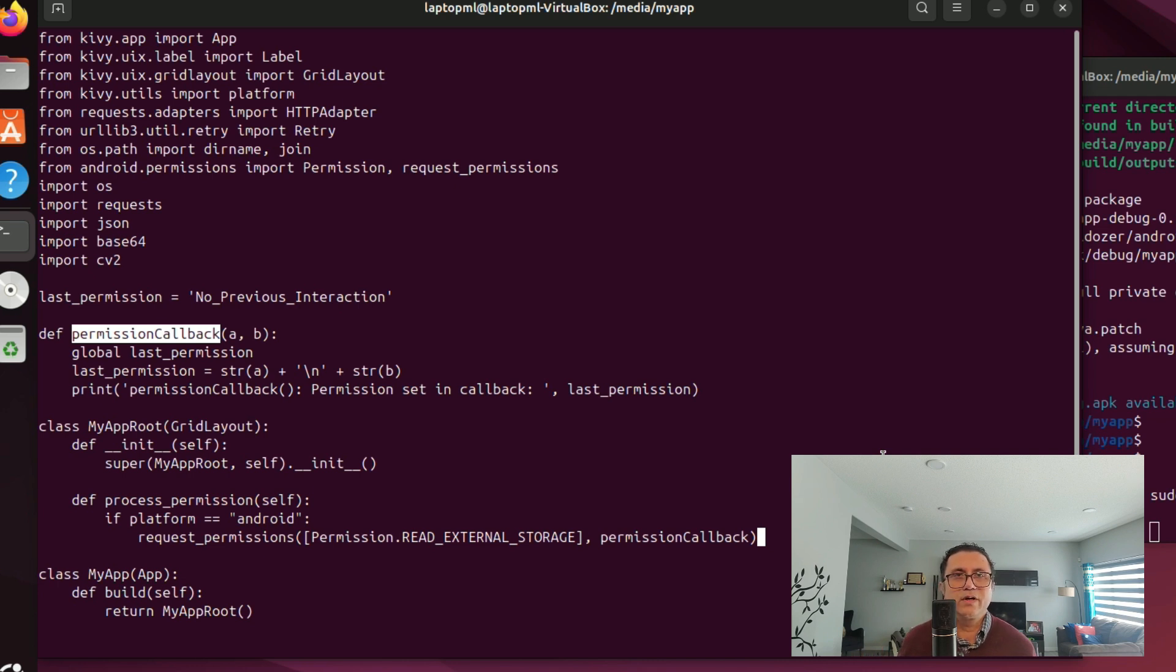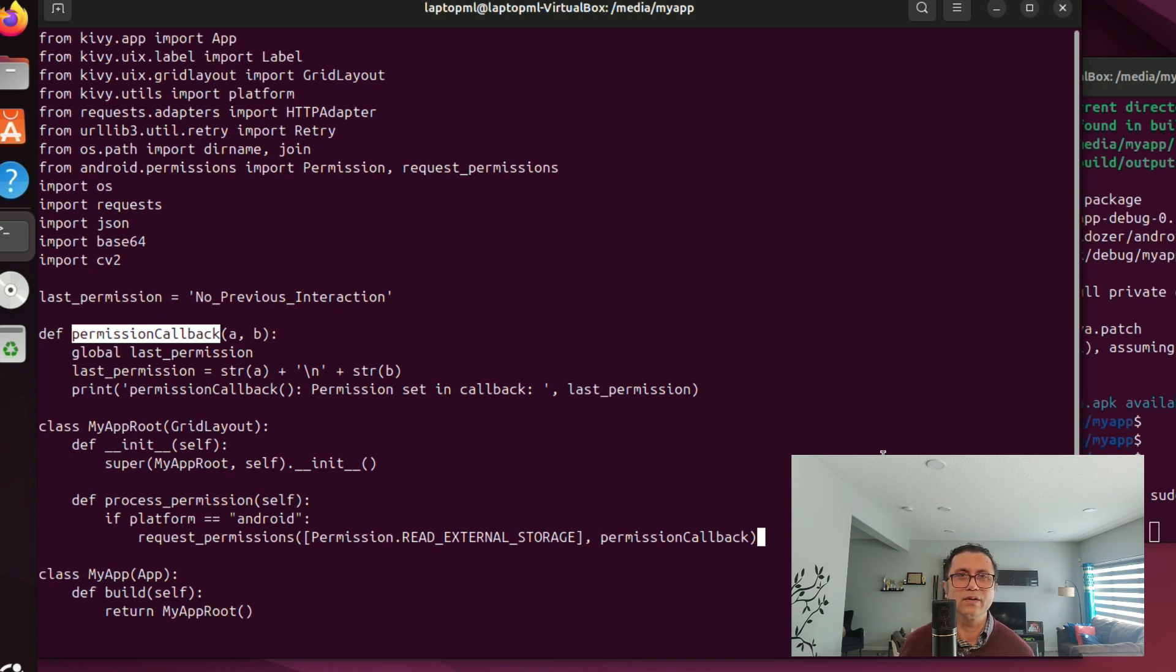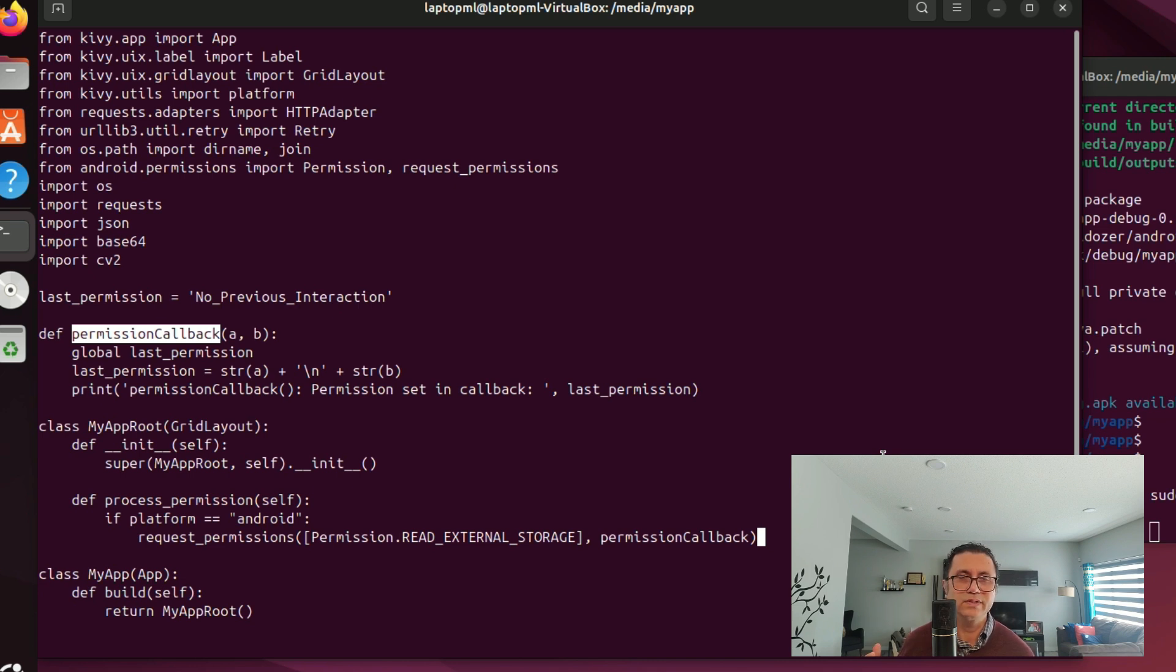Note that the permission handling code can be more robust in that we have not implemented the scenario where the user does not give permissions. This is a topic for another video. Let me know in the comments if you would like another video. For this video I want to keep things simple so the code only supports a scenario where the user gives necessary permissions. Essentially it works.